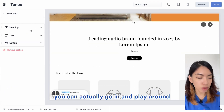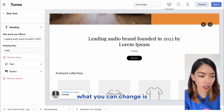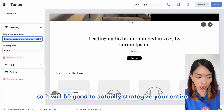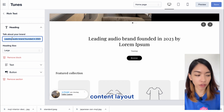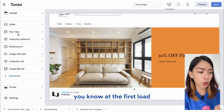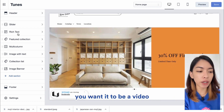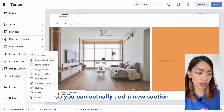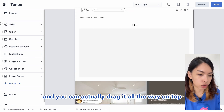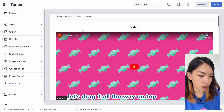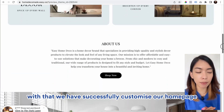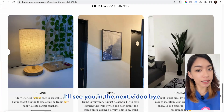For every section you can go in and customize — the layout is fixed, but you can change the words and content you want to put in. It's good to strategize your entire content layout. For example, if you have a video you want to highlight when people first visit your store, you can add a new Video section and drag it all the way to the top. You can customize all of that as well. With that, we've successfully customized our home page — see you in the next video!